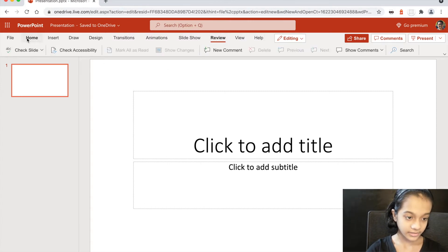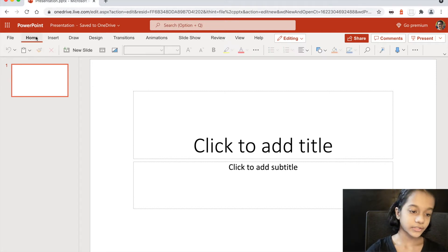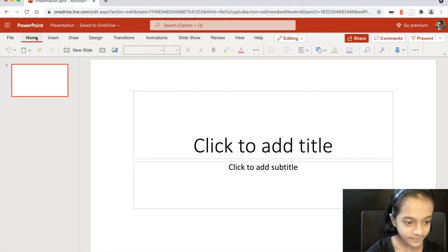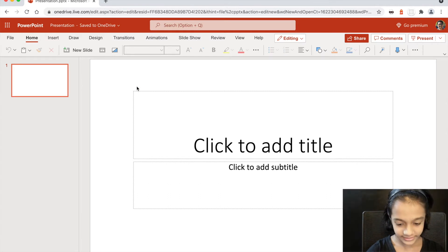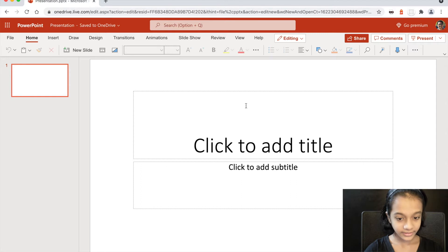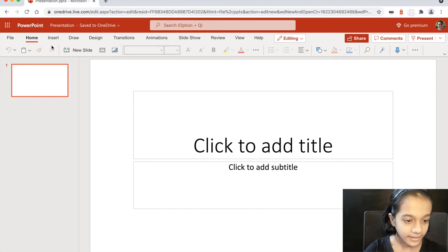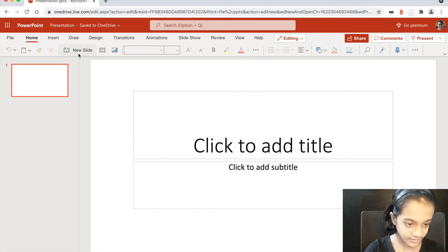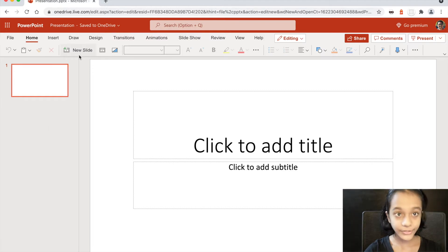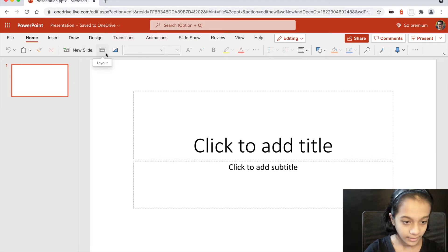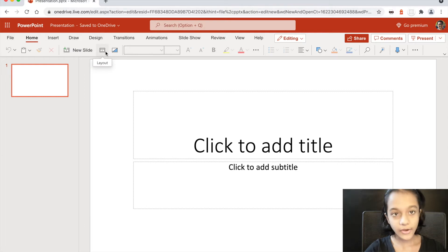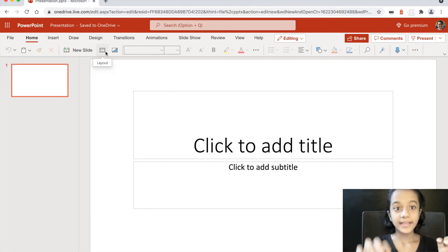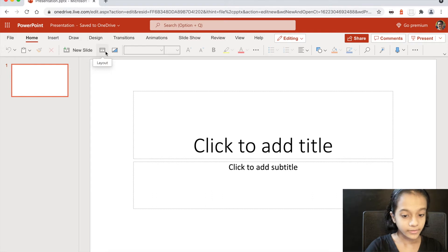Review and all that stuff is just to check spellings and everything. So we'll start with Home. This is our slide, and this is New Slide — you can click here to get an extra, new slide. And this is Layouts — how you want to keep your slide.